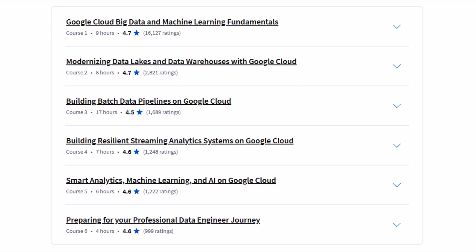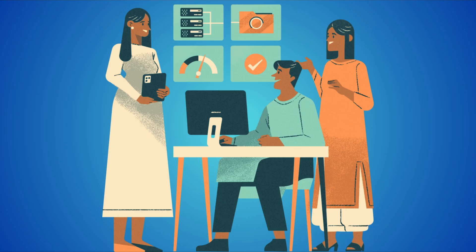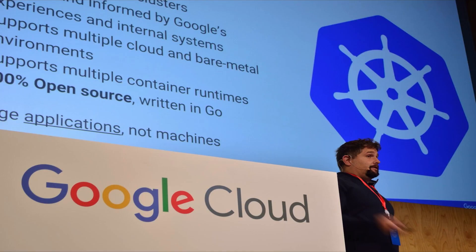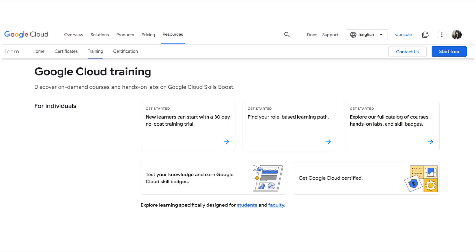The pros of the Google Cloud Professional Certificate include its beginner-friendly approach and the fact that it's designed by Google, ensuring you get up-to-date, industry-relevant information. However, the course might be too focused on Google Cloud, which could be a disadvantage if you are looking for broader coverage of multiple platforms. Before diving in, check out some basic tutorials on Google Cloud to get familiar with the platform.